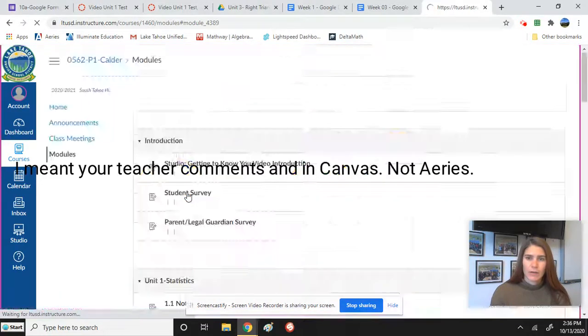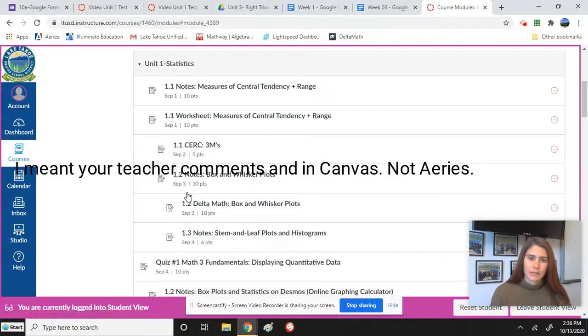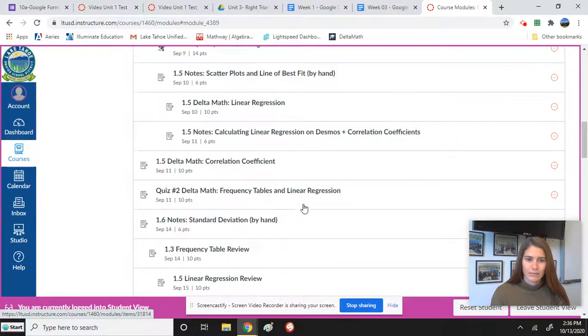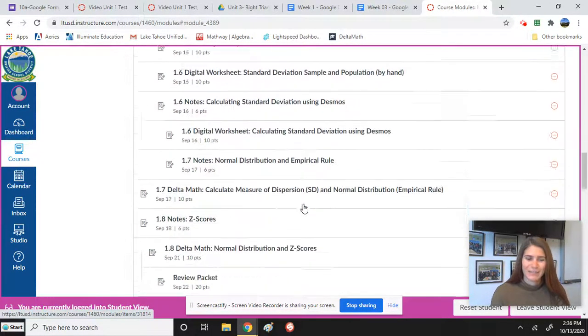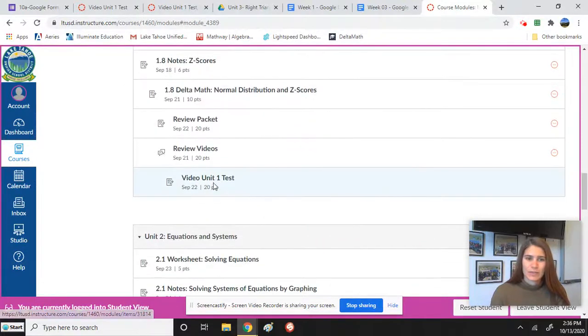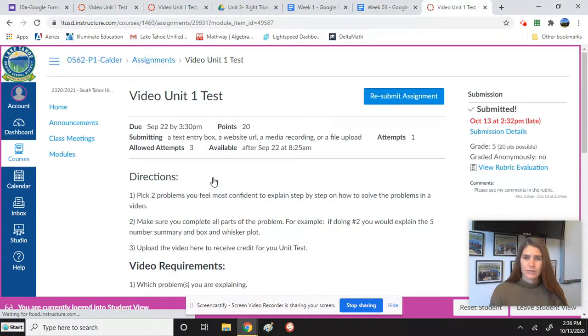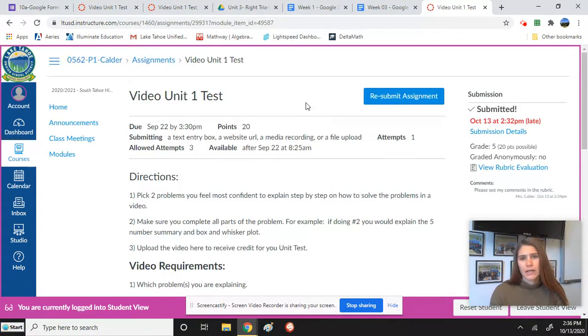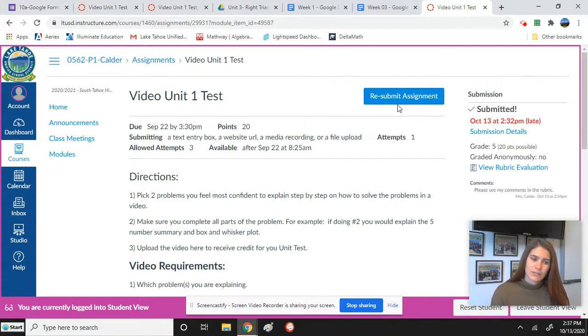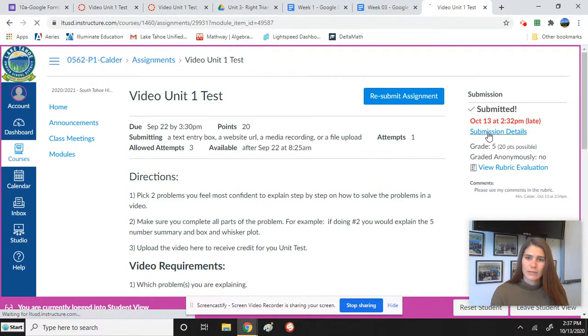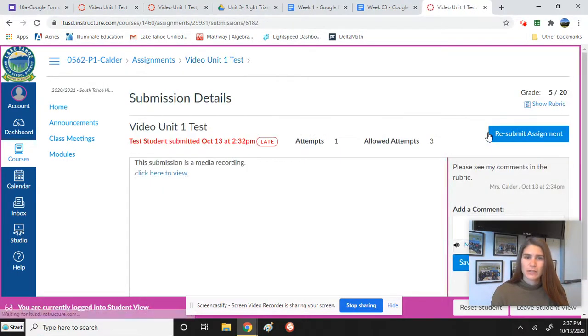So I want to see the comments that Ms. Collar left me. I'm going to go down to my video submission here. I've already submitted it, so that's why it says resubmit. I know I submitted it because I have my submission details here.